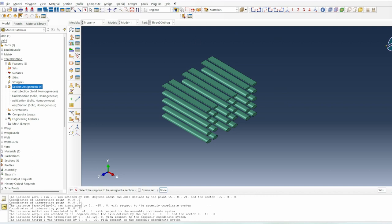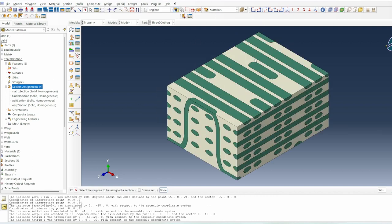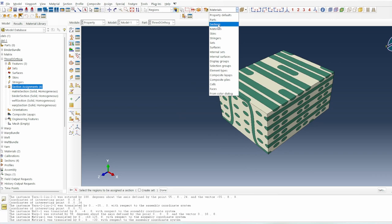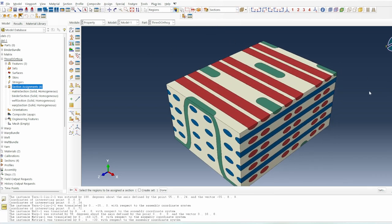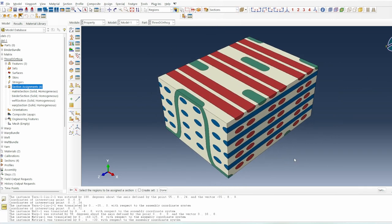We tell it to resume and restore everything. Taking a perspective view, we now have a complete system. We switch the section view and it looks like what we expected at the beginning. This is how you create the virtual domain of this 3D orthogonal composite system.